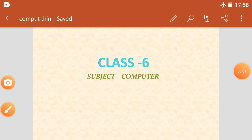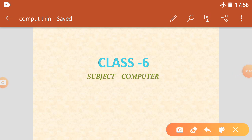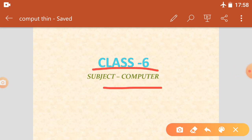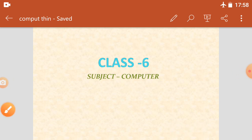Good morning all of you. Welcome to our online platform. As you know, we are providing online material. In this series, I will teach you computer science. My topic belongs to Class 6. So let's start our study.